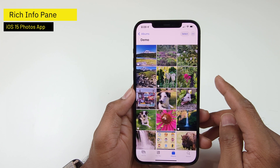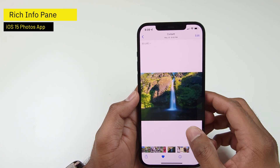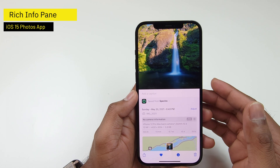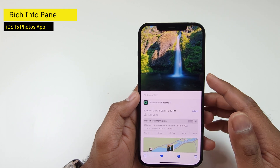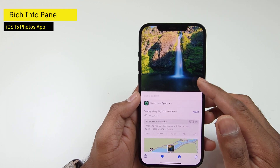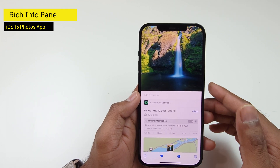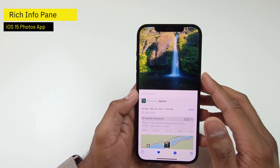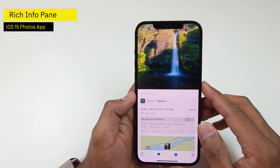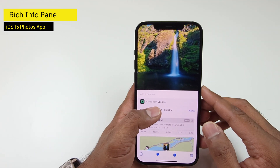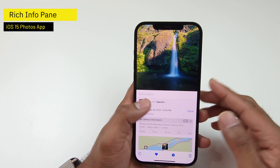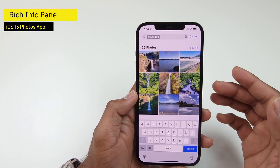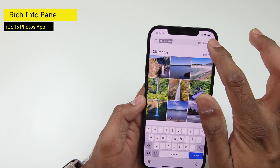One other thing that the info pane provides is from which app your photo was saved. For example, for this photo, I used the Spectre app, a third-party camera app, to capture this beautiful shot of the waterfall. You can see the information available as saved from Spectre, and I can tap on that and look at other photos I took using the same app.